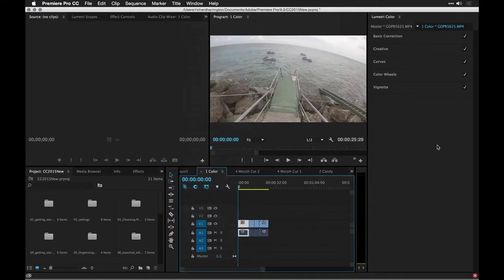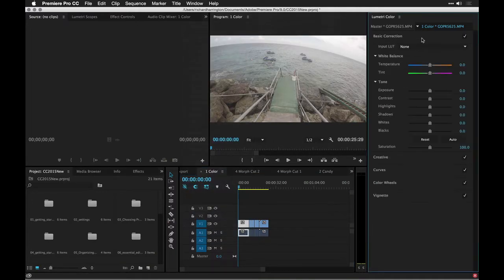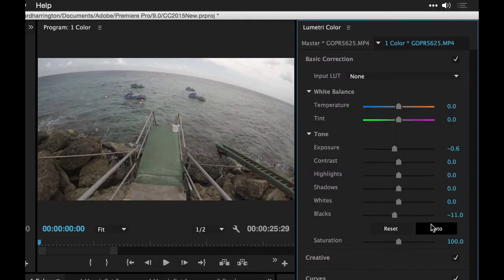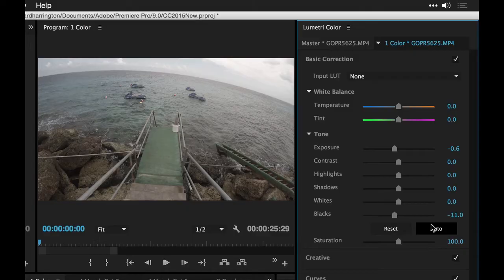This makes it super easy to work with clips. For example, let's just twirl down the basic correction here, and you'll notice I can do something like click Auto, and Auto actually does a good job finally.